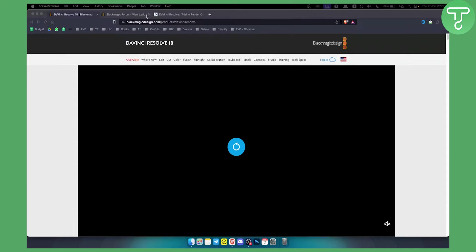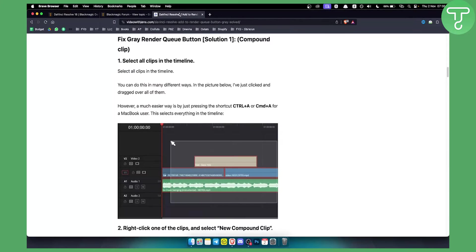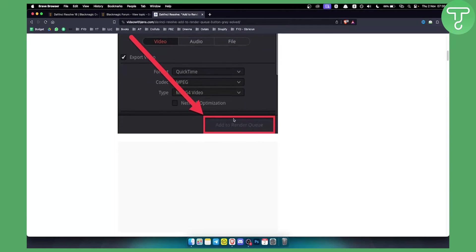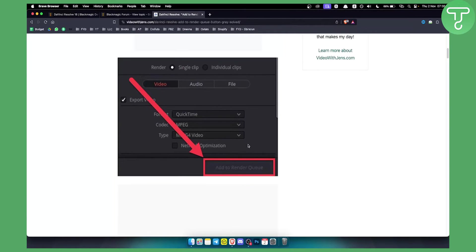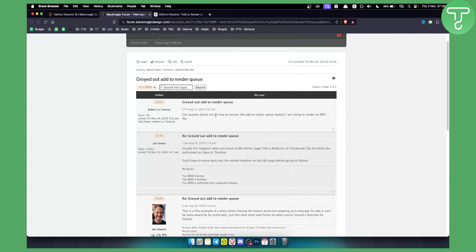This is what it looks like — as you can see right here, the 'Add to Render Queue' button is grayed out. This is an error a lot of people have. Usually this happens when you move to the Delivery page from a multicam or compound clip on which you performed an 'Open in Timeline.'